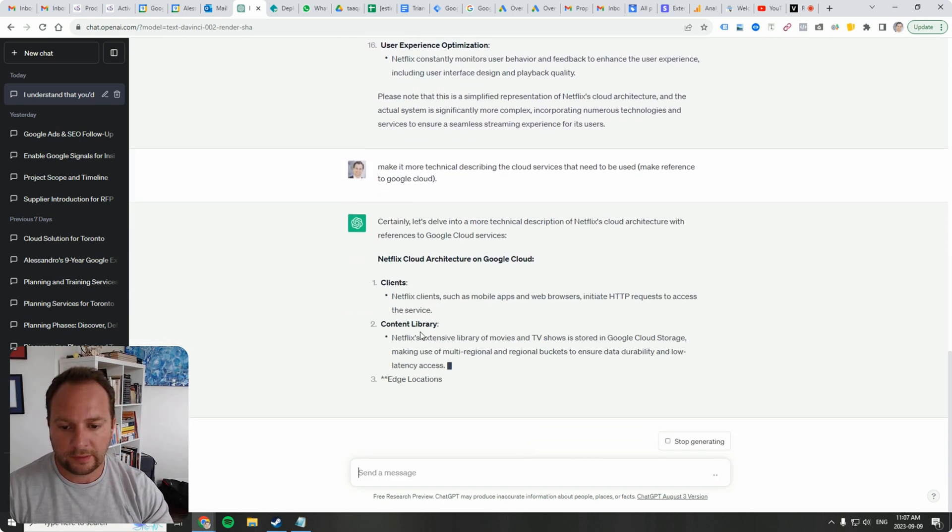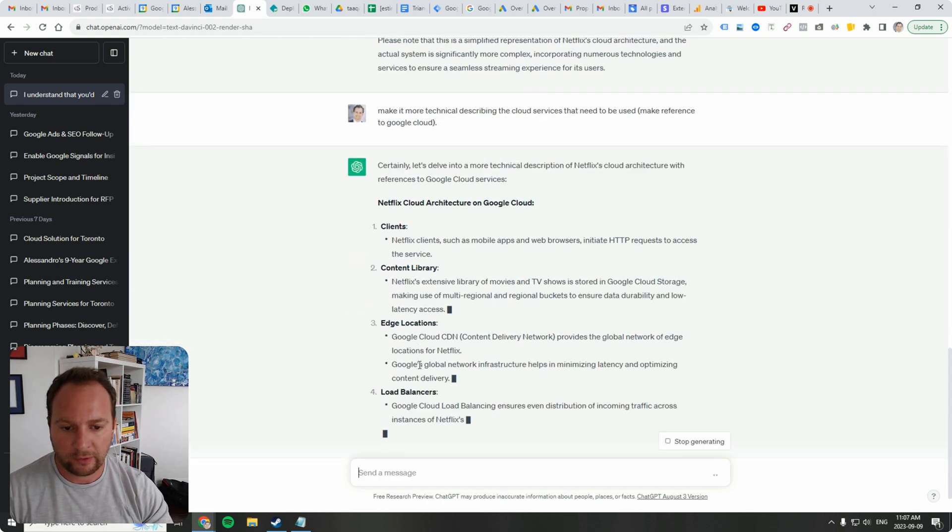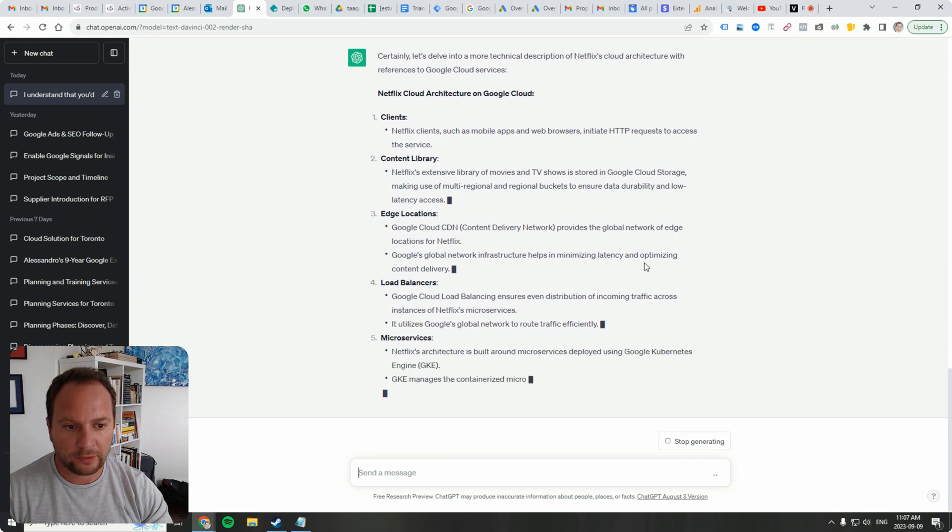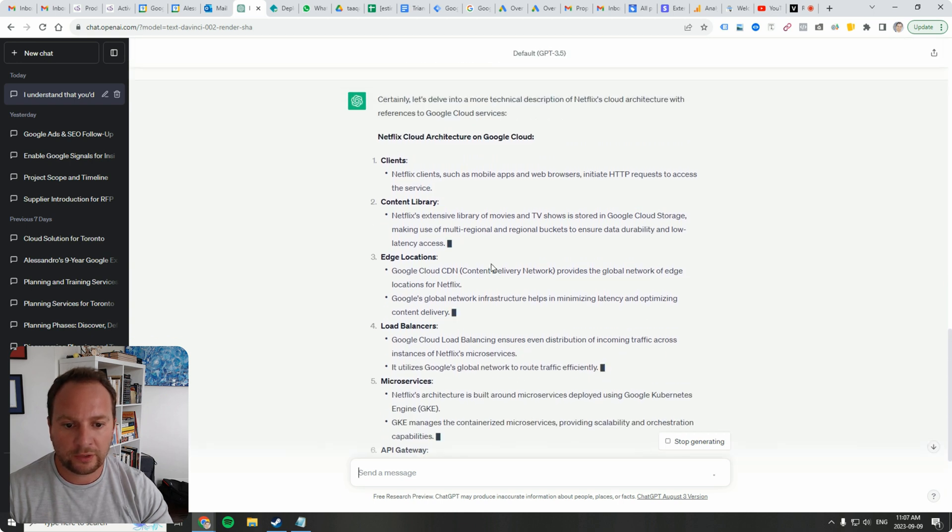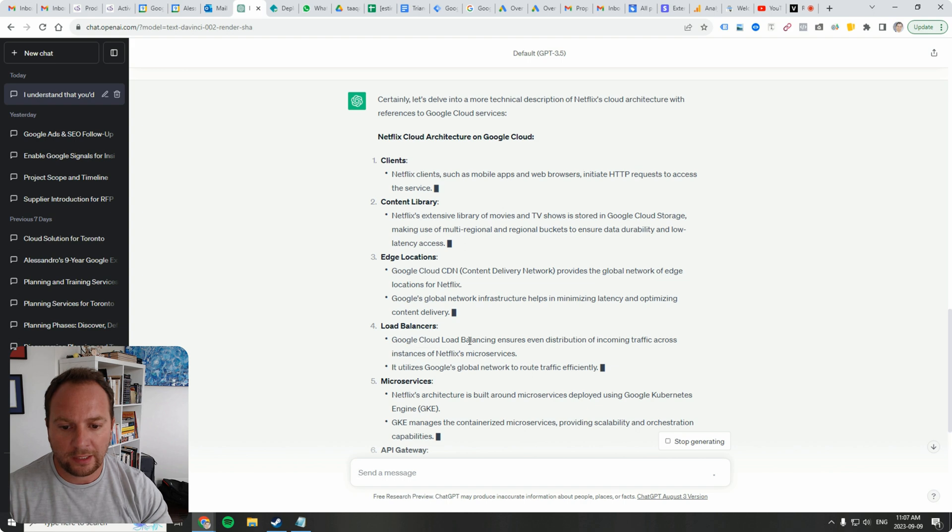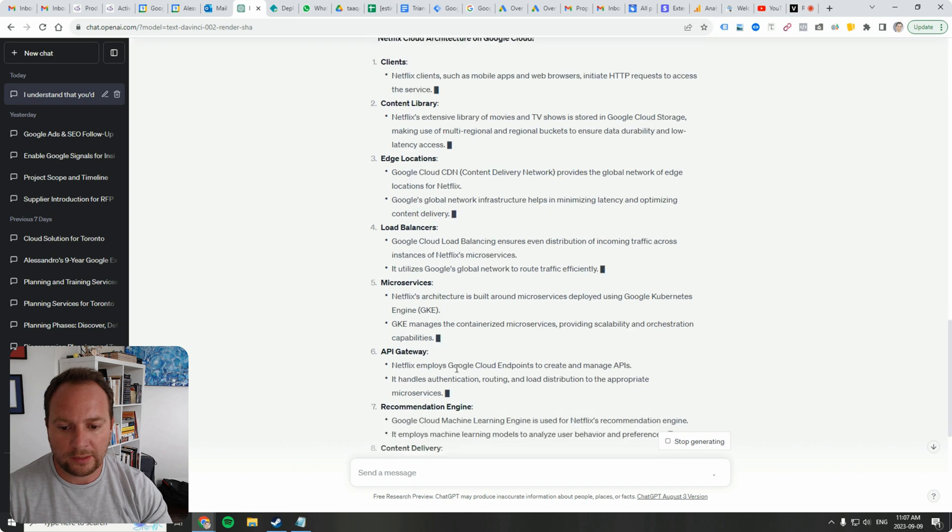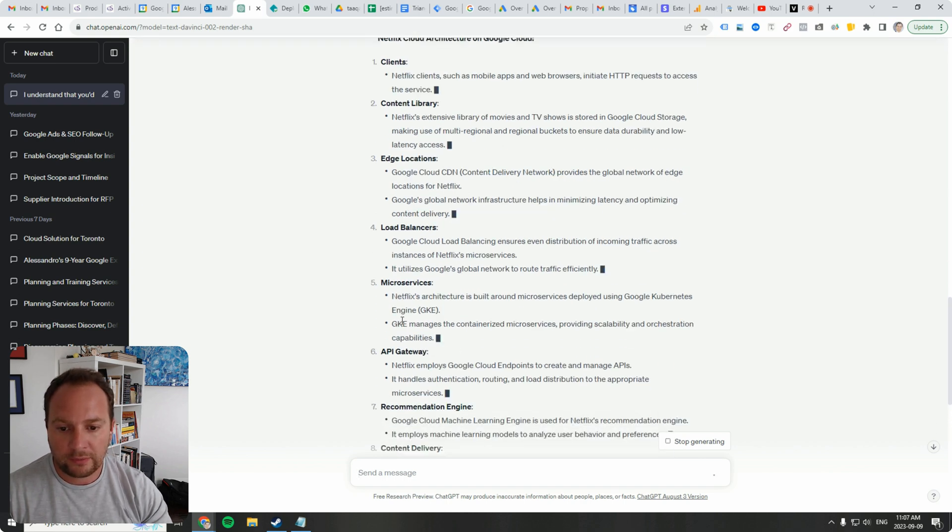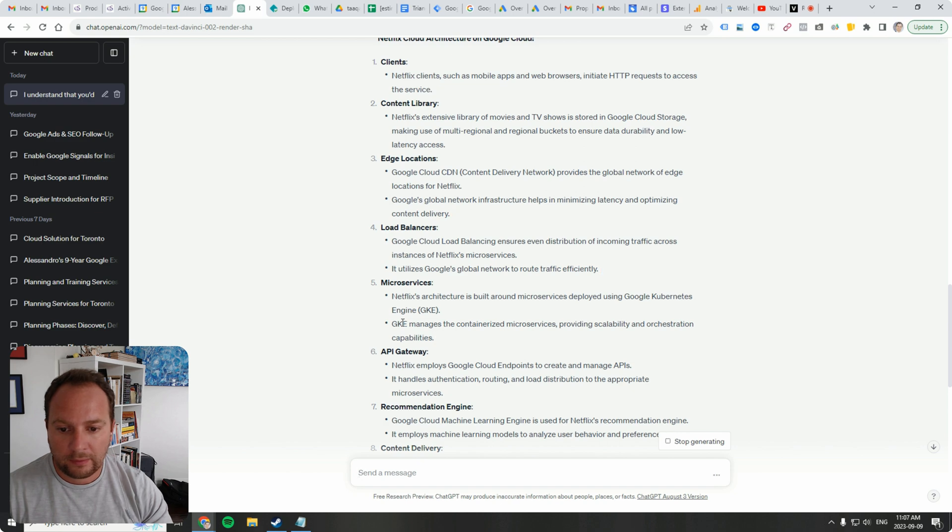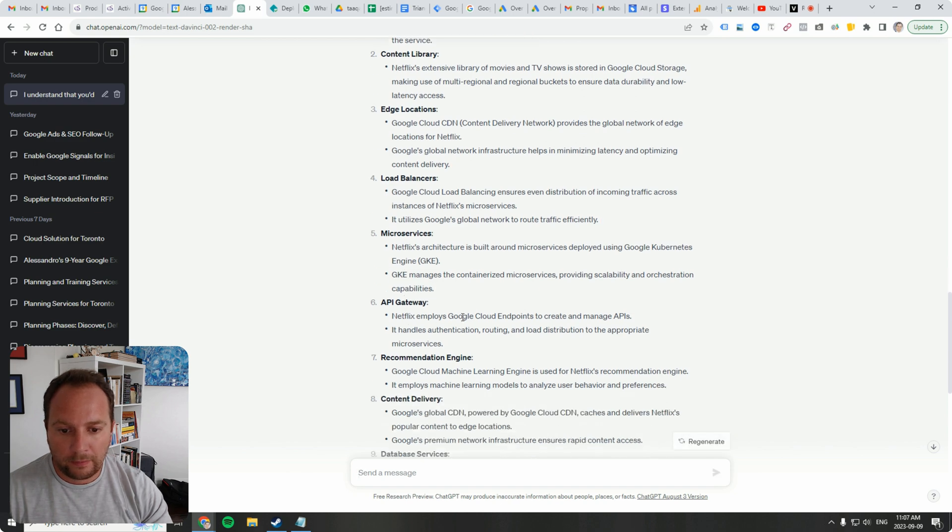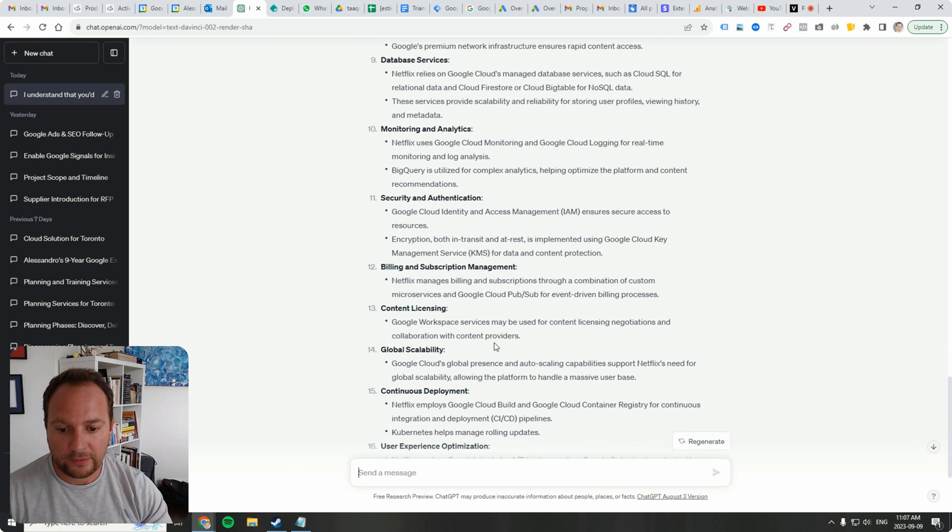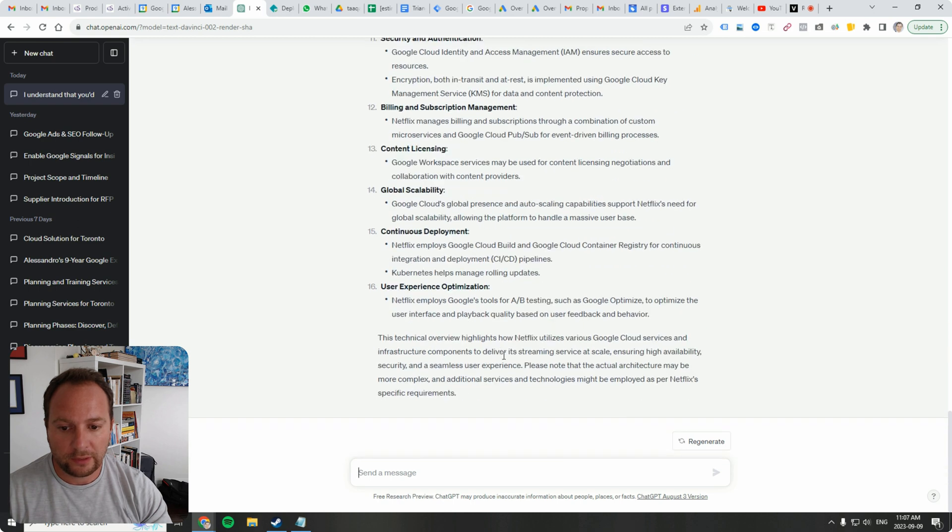Okay clients, content library, edge locations. So here it's mentioning cloud storage, it's mentioning cloud CDN, cloud load balancing, Kubernetes, Google Cloud endpoints. Yeah, this is really good, much better.